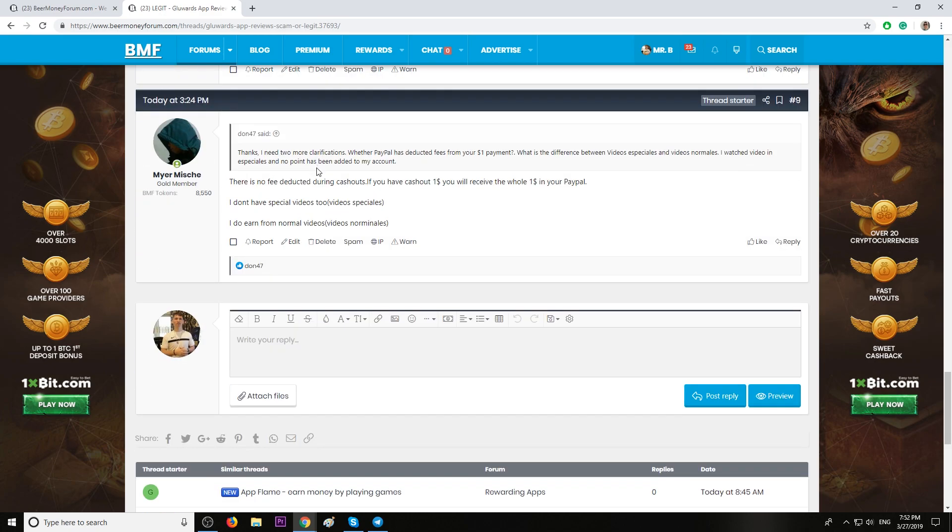Payment proofs available from multiple members from our forum. Another good thing is that there is no fee deducted during cashouts. If you cashout $1, you're going to receive the whole dollar in your PayPal account.